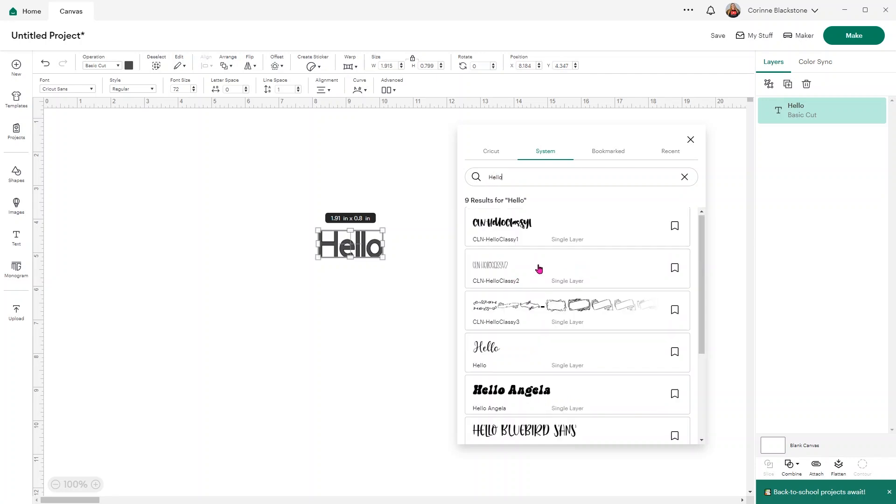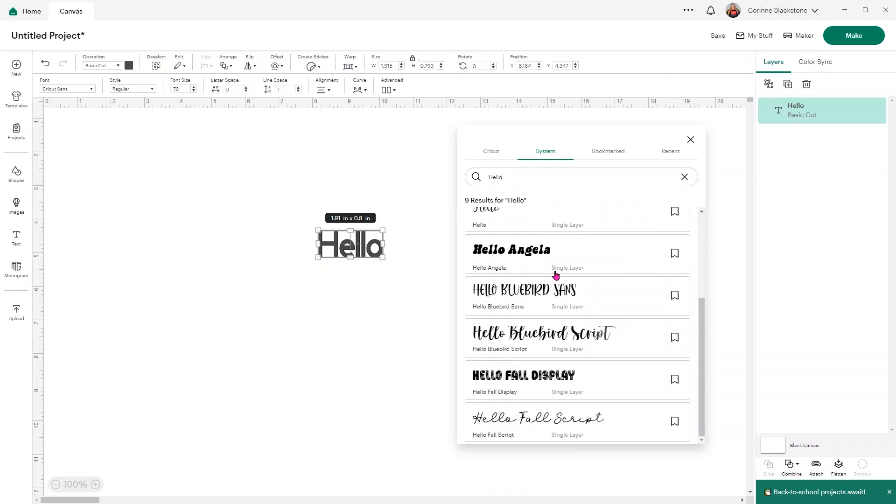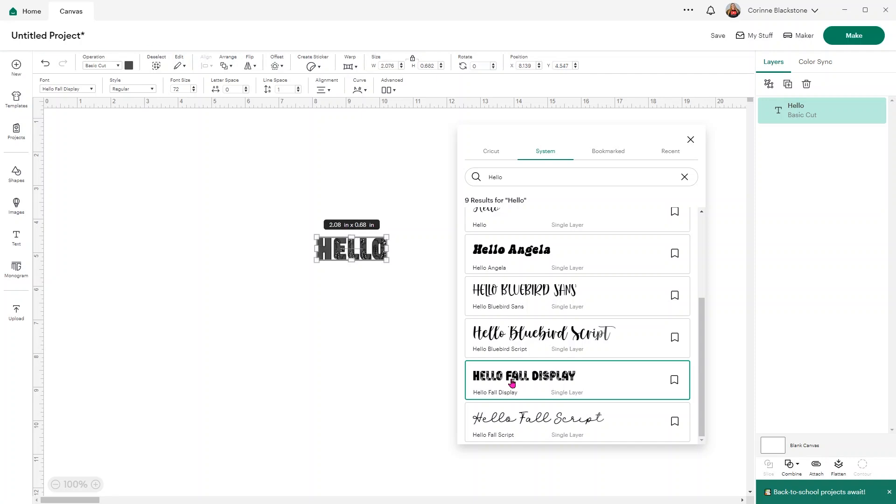Autumn. But we can just search for the first couple words. Oh I'm sorry, it's Hello Fall. So we have our Hello Fall display, which we'll start with that one.